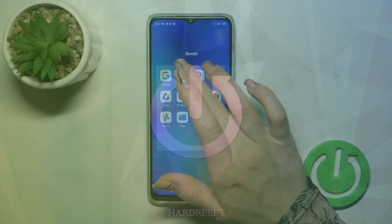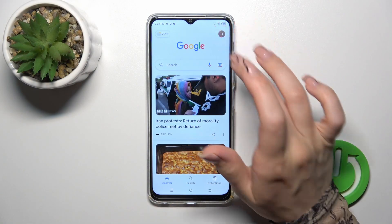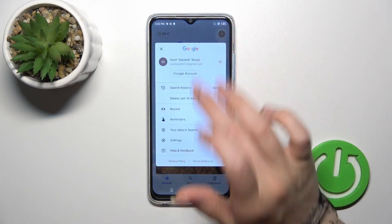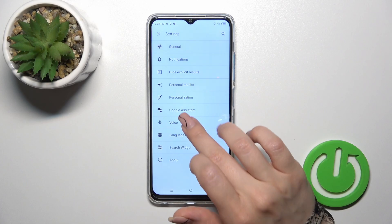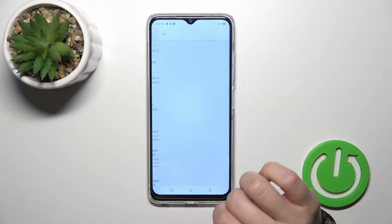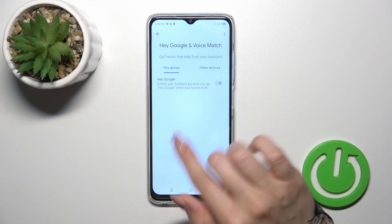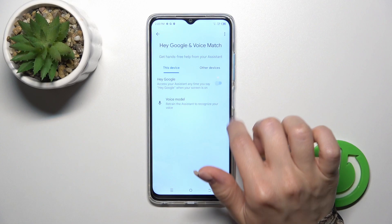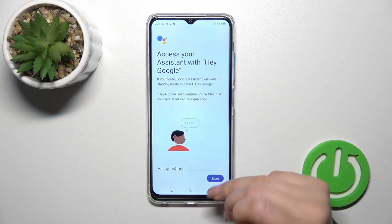First, launch the Google application and then tap on the right upper corner. Tap to the settings and click to the voice section. Tap to voice match and you'll see the Hey Google option here. Click on the switcher.